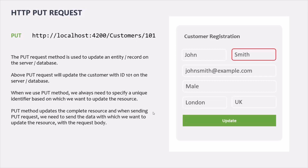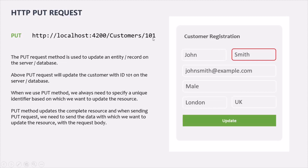We use the PUT request to update a user on the server or in the database. For example, if we want to update the last name of a user from Smith to John Wright, clicking the update button sends a PUT request with all the user's details — not just the updated field. When using PUT, we always need to specify a unique identifier to identify the resource, such as the customer ID. The PUT method updates the complete resource even if we are only changing a single property.